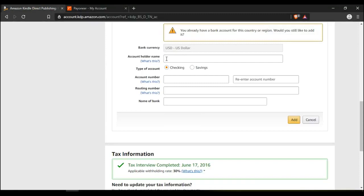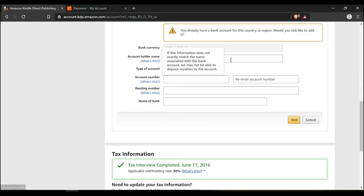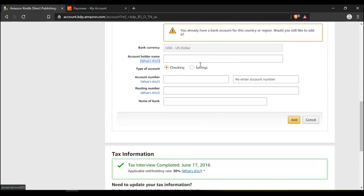Then go back to your Kindle account. Here it says account holder's name. If this information does not exactly match the name associated with the bank account, you may not be able to deposit royalties to this account. So your Kindle name should be your Payoneer name.